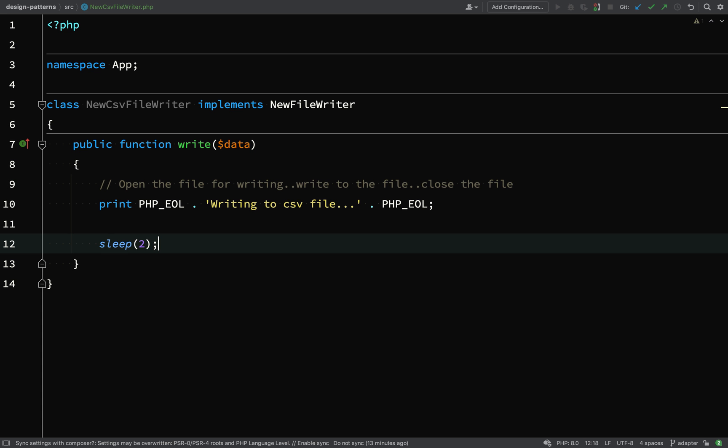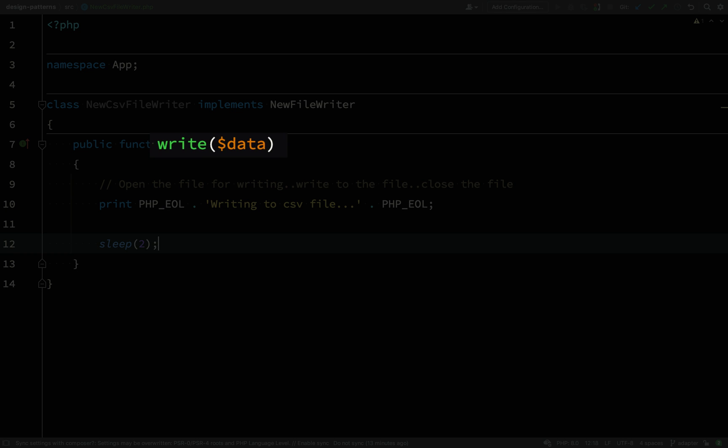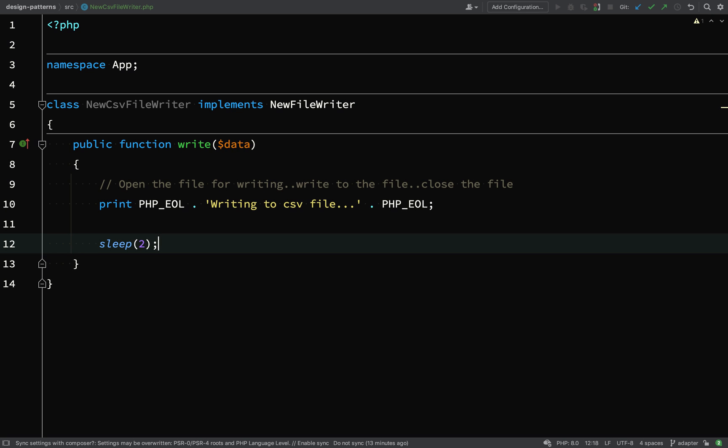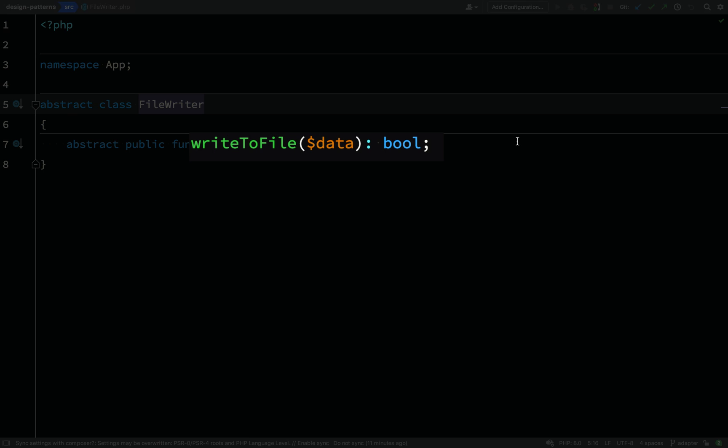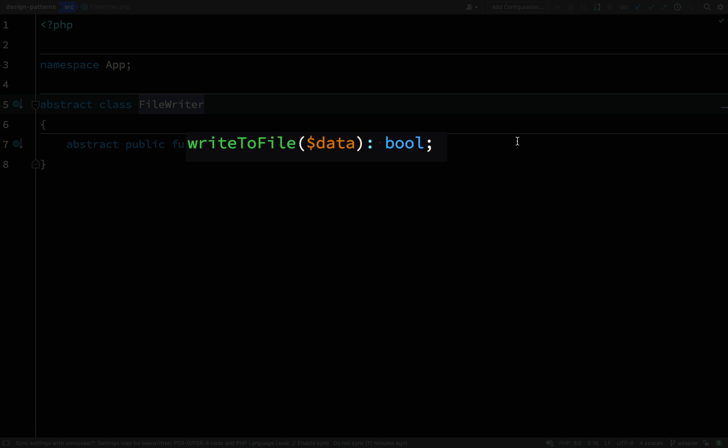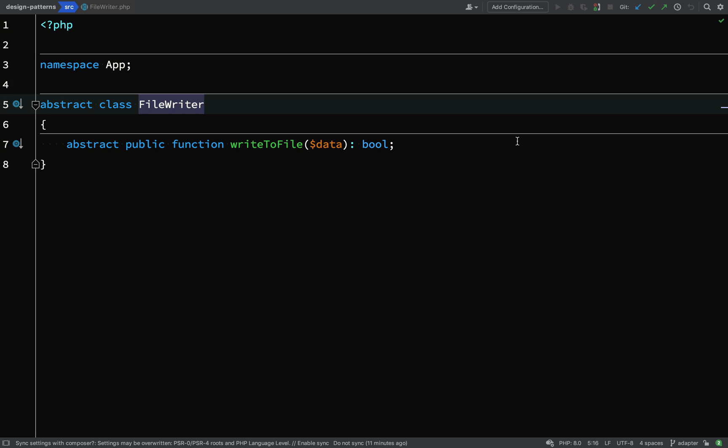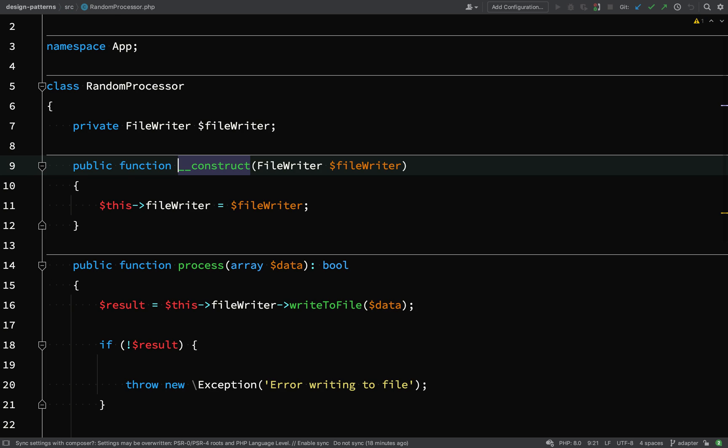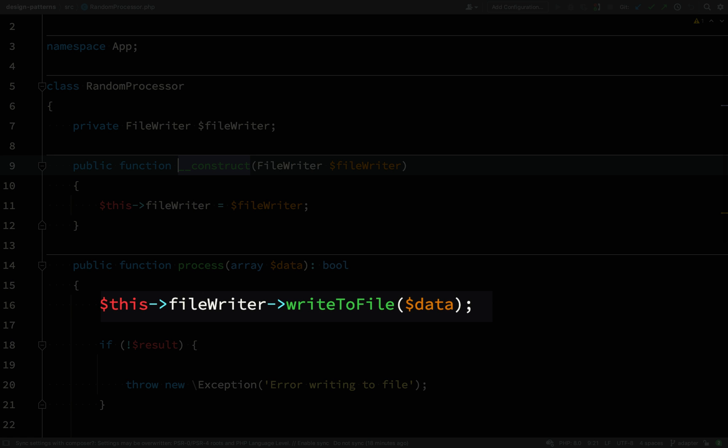In this example, I want to try out a new file writing service, but there's a problem. The interface does not match my previous file writer, which all of my client code is currently using.